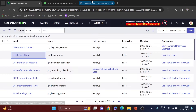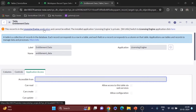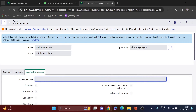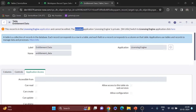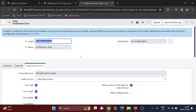Let me open another table — 'Entitlement Data,' which is under the Licensing Engine. Now the message is different: 'This record is in the Licensing Engine application and cannot be edited.' The installed application Licensing Engine is private, so you cannot edit this record from App Engine Studio or any other application scope.